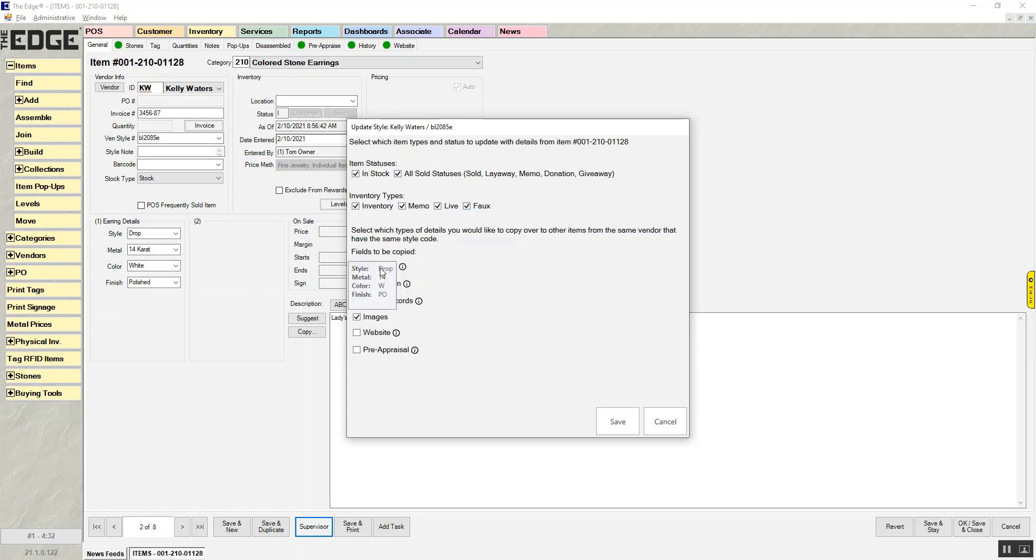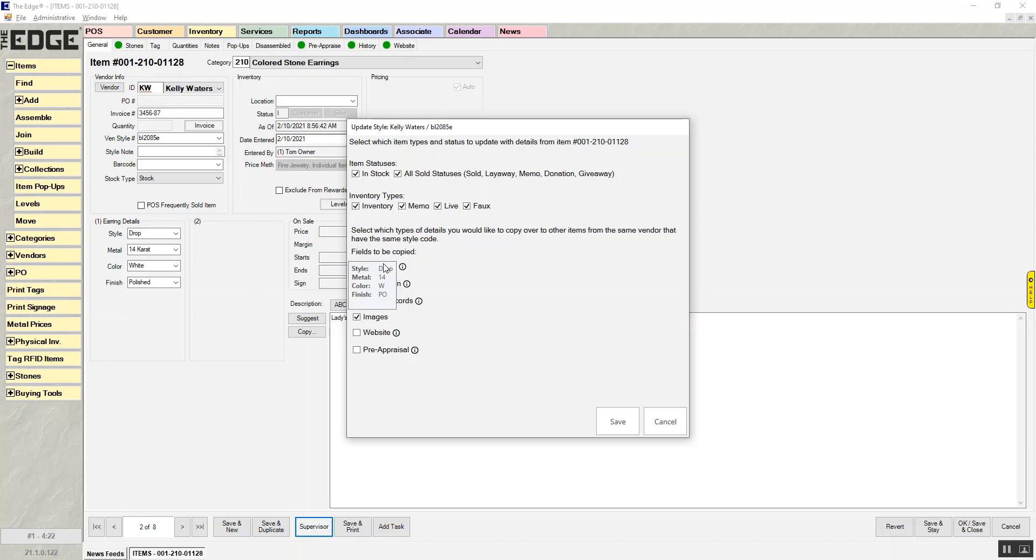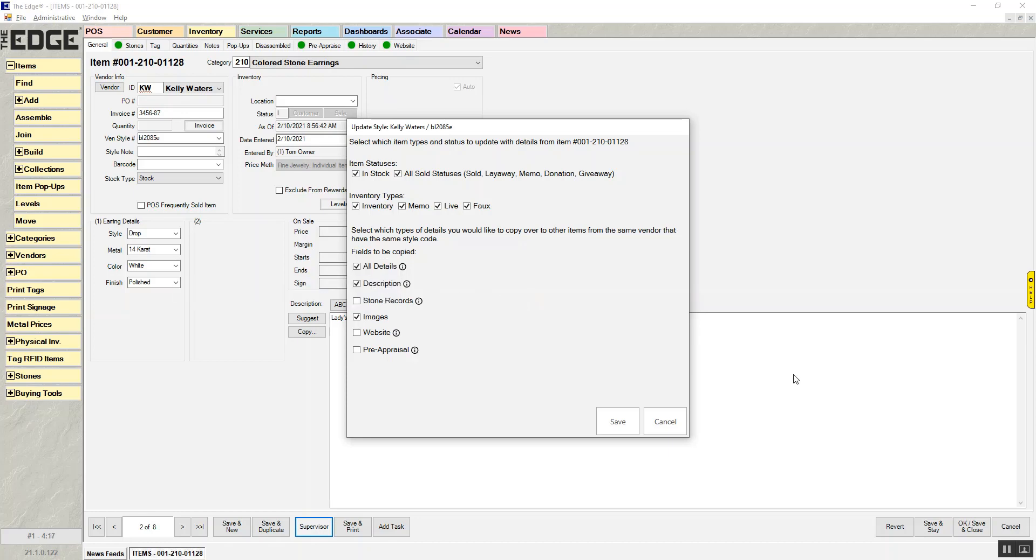And I'm also going to say, I don't care where it is, I want this information updated, or what type of item it is. All details. If I put my ear over it, it's going to show you what it's going to copy. And again, it's copying these details here. So it's copying the style as dropped, the metal as 14, the color as white, and the finish as polished. It's going to copy description. So if I updated the description, it's going to bring that new description over to all the rest.